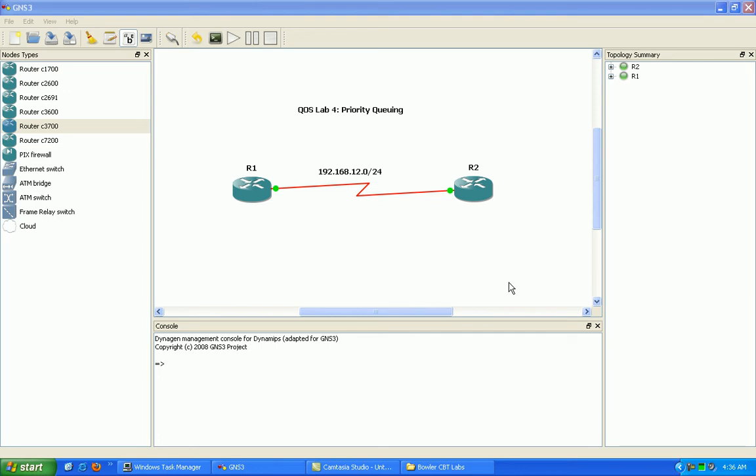Priority queuing is a legacy form of quality of service which allows us to use four queues to classify our traffic into.